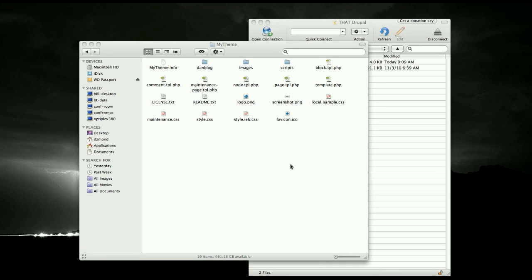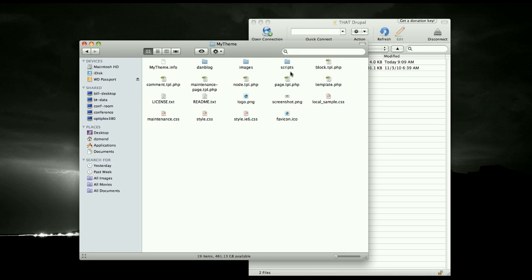Okay, the first thing you want to do is go inside your theme and locate the page.tpl.php. And you want to duplicate it.